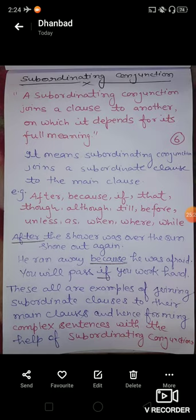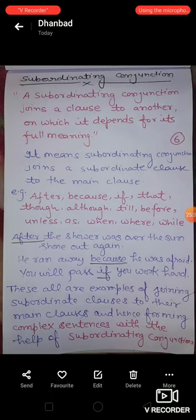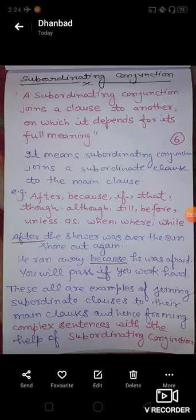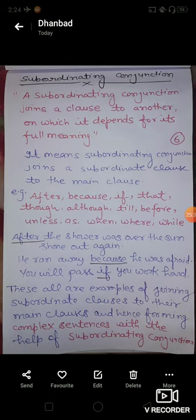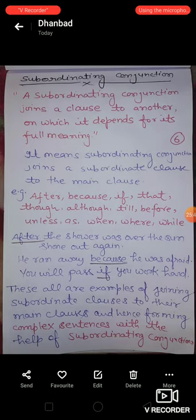In our next video we'll talk about the types of subordinate clause. As mentioned, there are three types: noun clause, adjective clause, and adverb clause. Thank you.